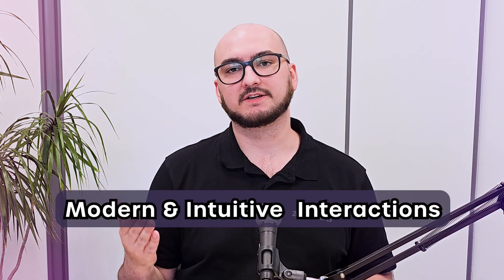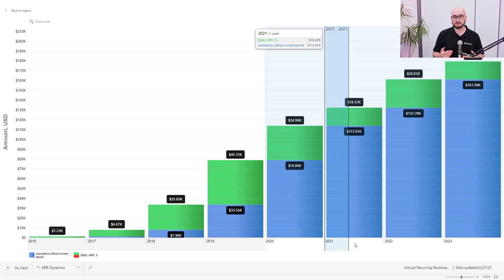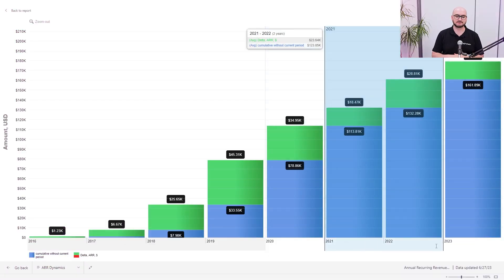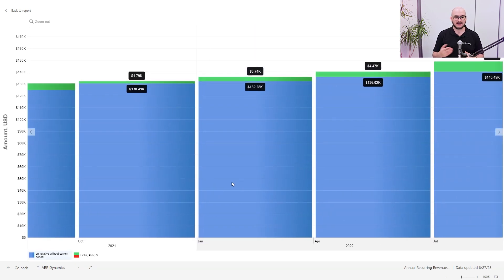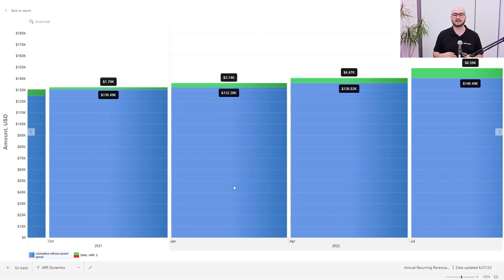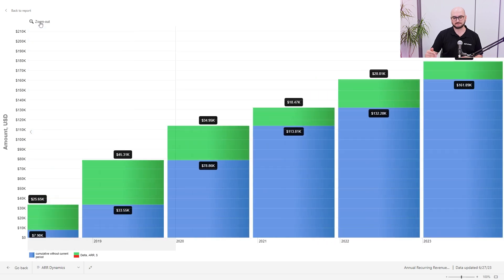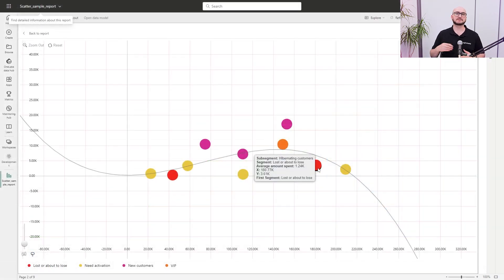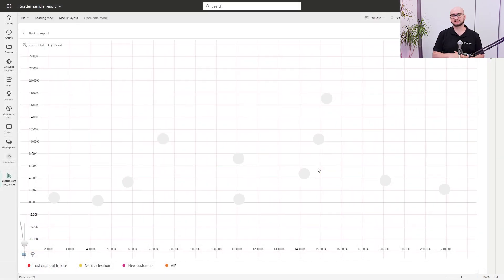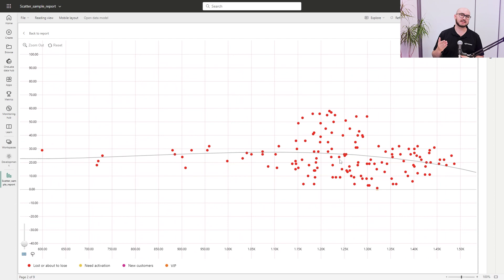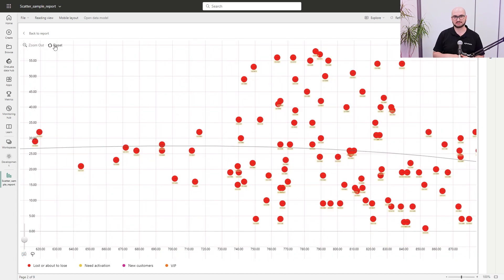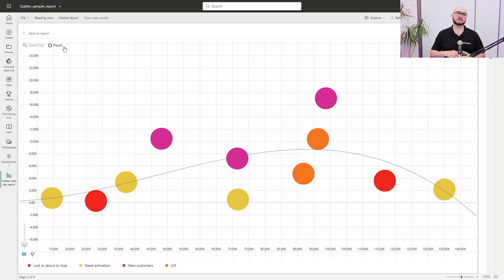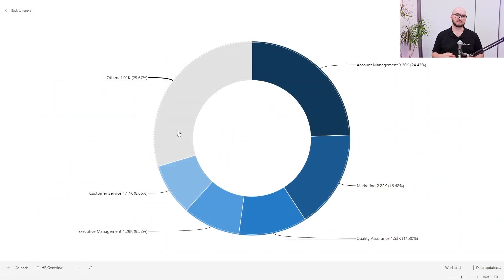The second benefit is modern and intuitive interactions. The report will be easy to use and explored by interactions users already know — clicks, zooms, pinches — on any device, without having to learn Power BI-native drill-downs and drill-ups. To achieve this, remember to keep the interactions consistent. Use visuals that interact in the same manner and support the same actions. Otherwise, you will end up with a report that confuses the users even more.